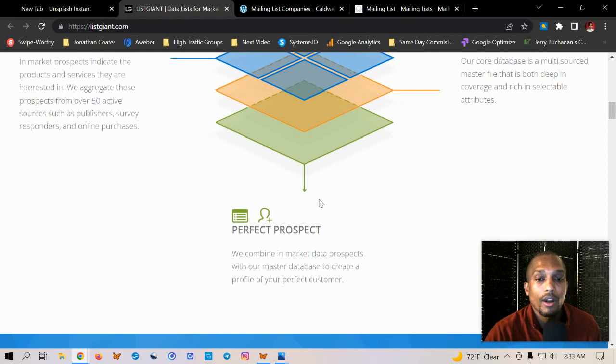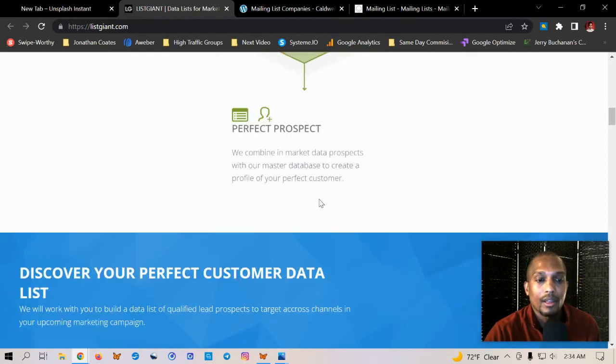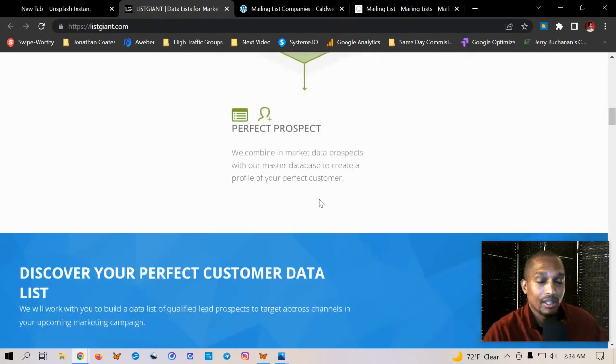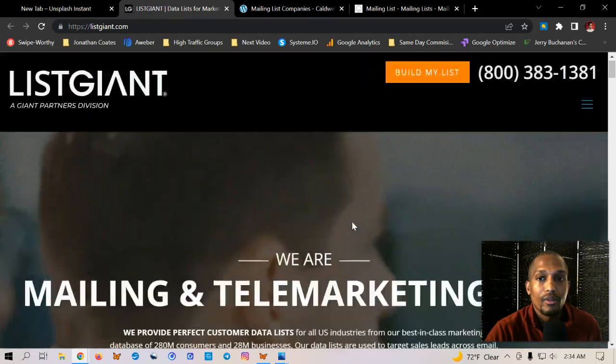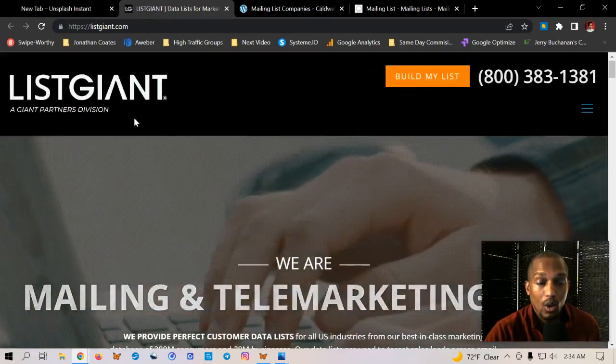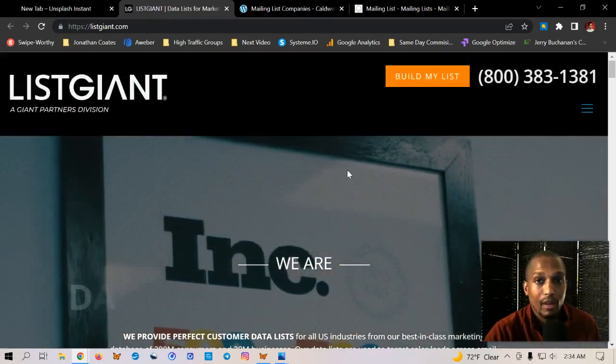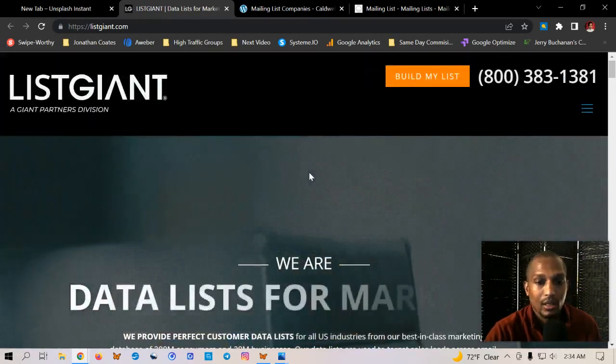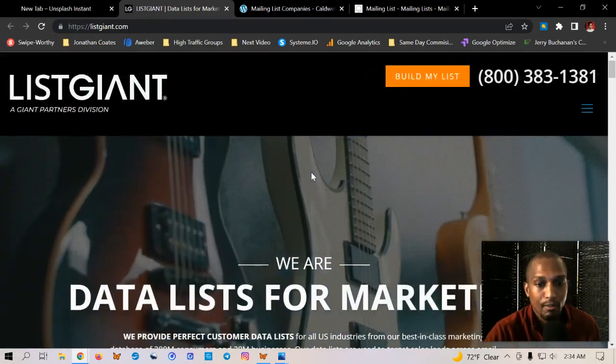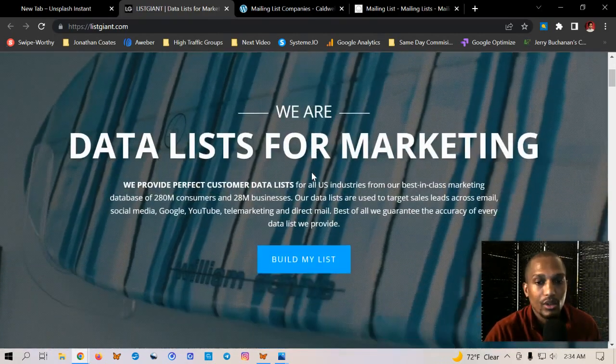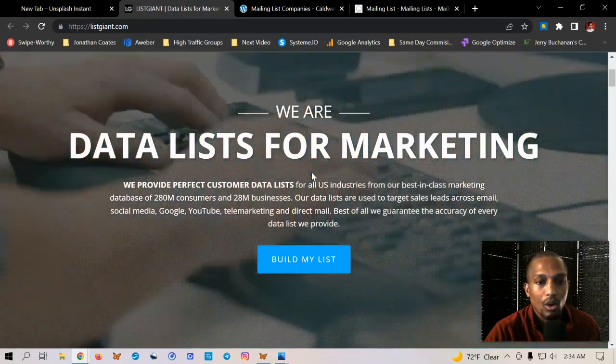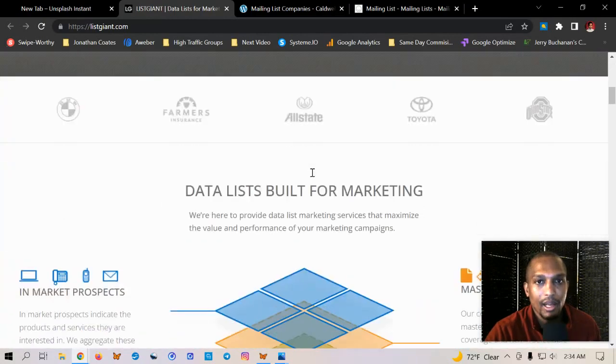People who have already opted in and said, yes, I'm interested in this type of offer before, but this is where you can go. If you want to get email lists, these guys mainly focus on the online aspect of it.